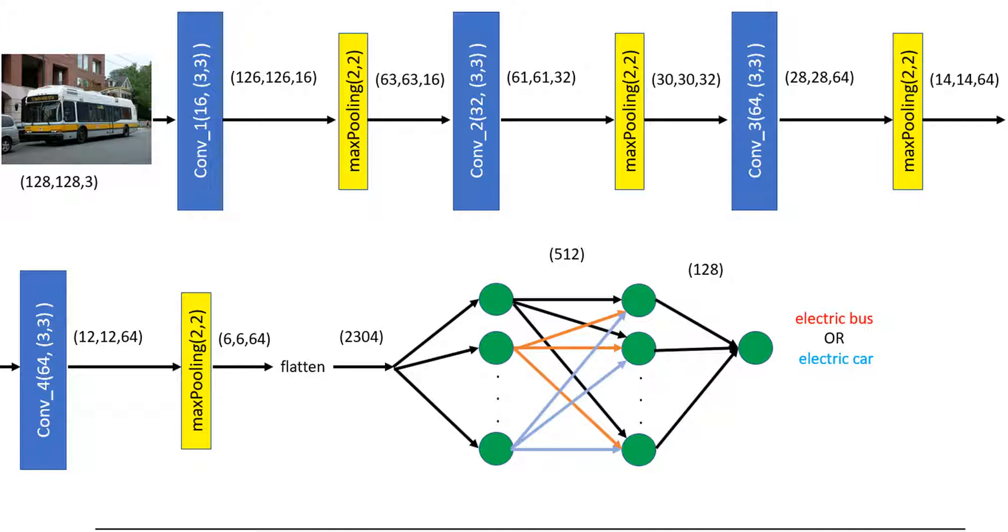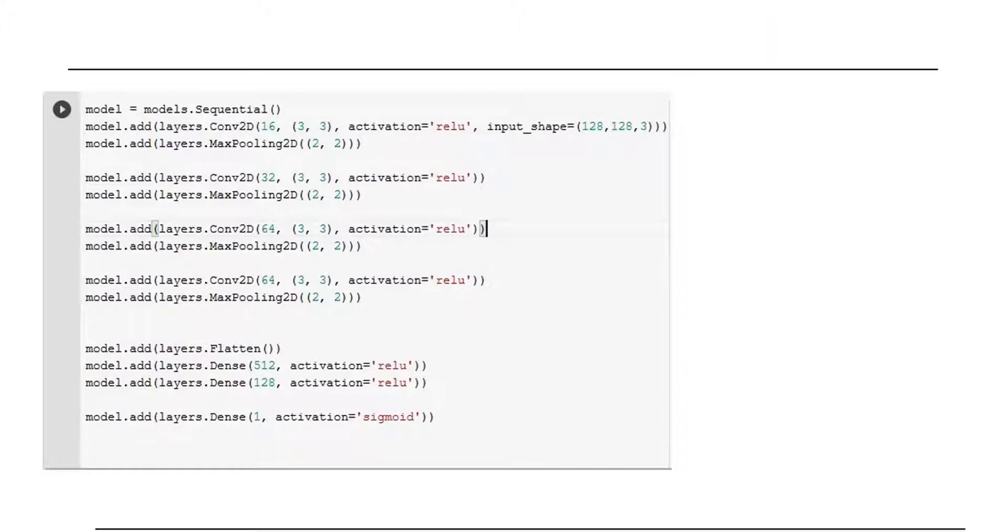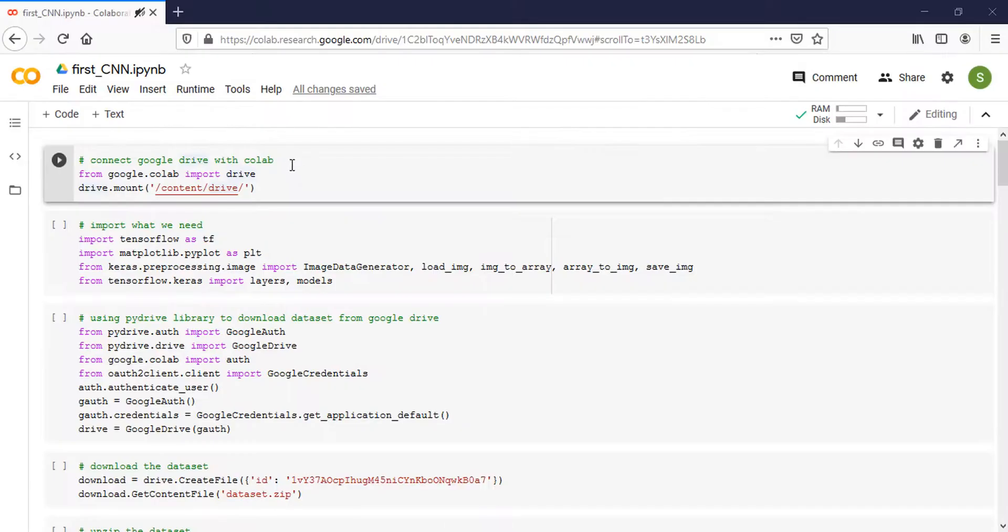The last two layers are dense layers. This is our model, so let's move to Colab to create our model.